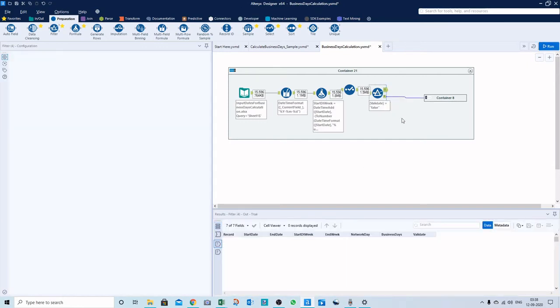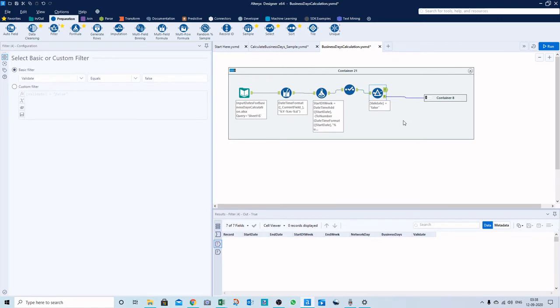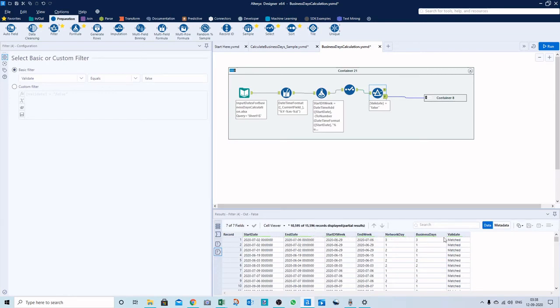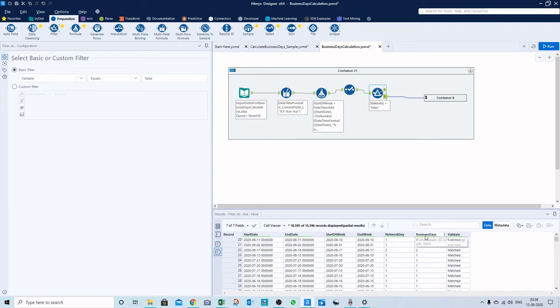If you see, there is nothing that is false, and all 15,596 records matched. We can see a few rows with the dates, network days that we inserted, and the business days that came out of the formula - they are all matching.